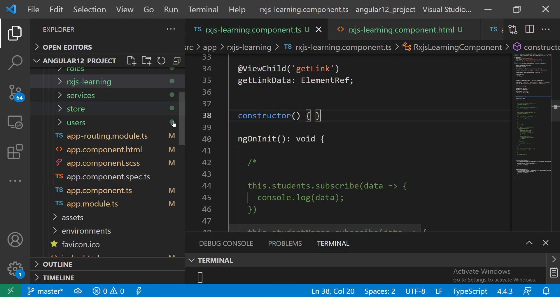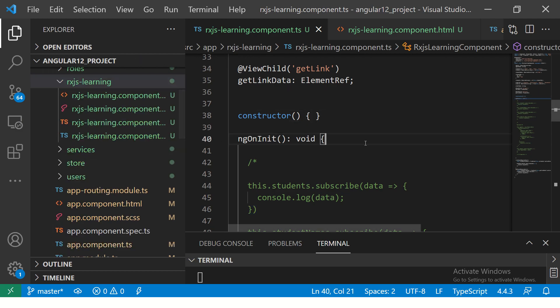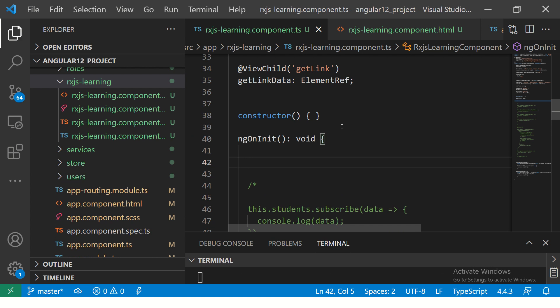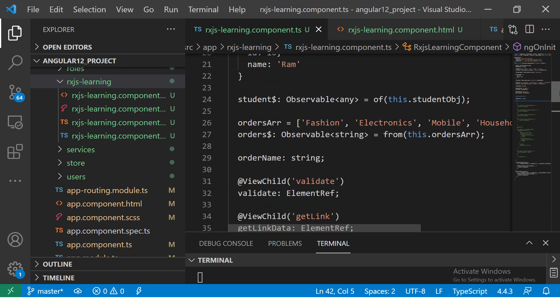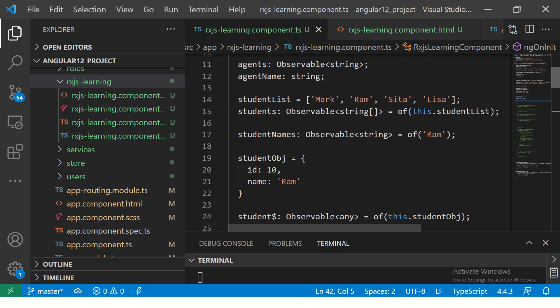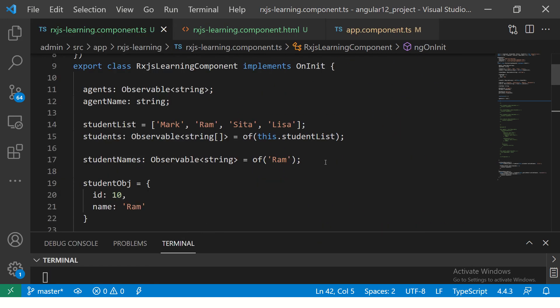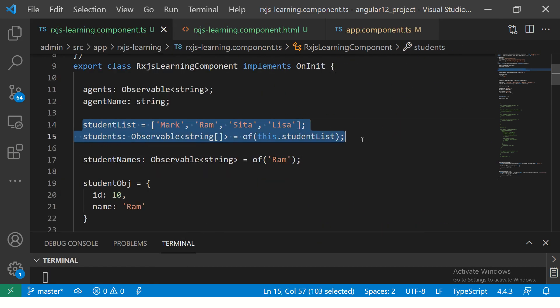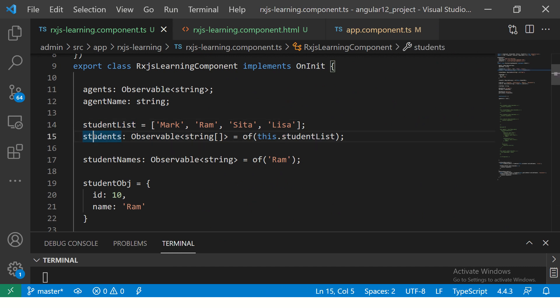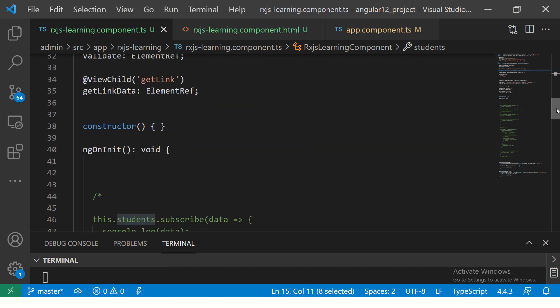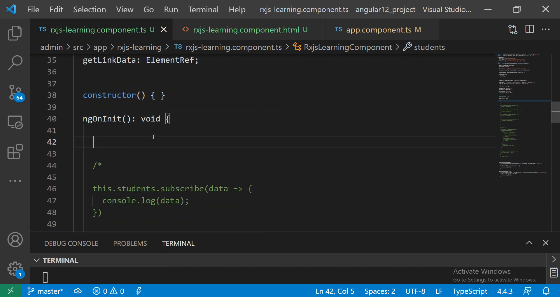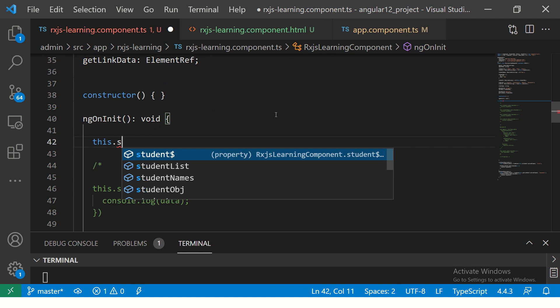I'm still using the same RxJS learning component that we created a couple of episodes back. So stay tuned and stay in that particular component for now. So what we are going to do? If you remember, we created a simple observable out of this. You see here we created a student list and then we created a students observable. So what I'm going to do is probably use this just to display. It's only for the display purpose. So I'm going to write students.